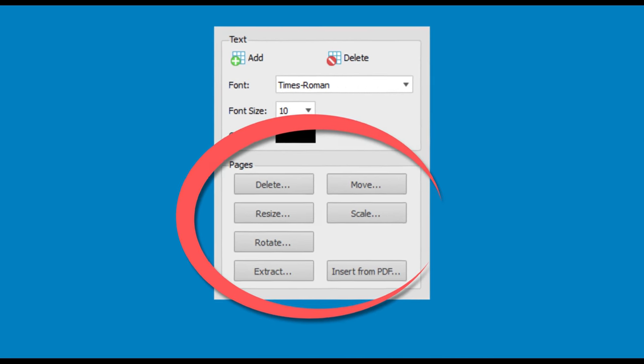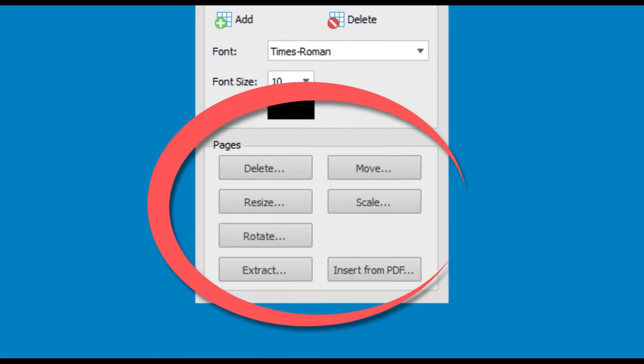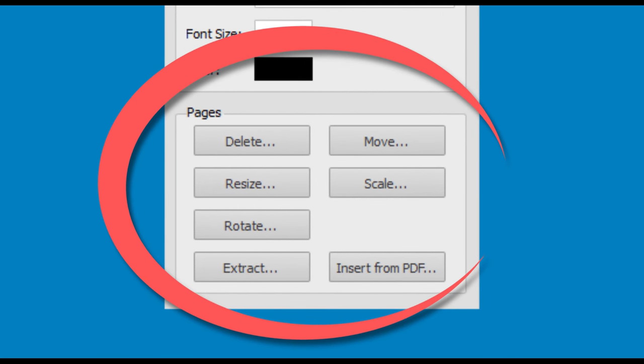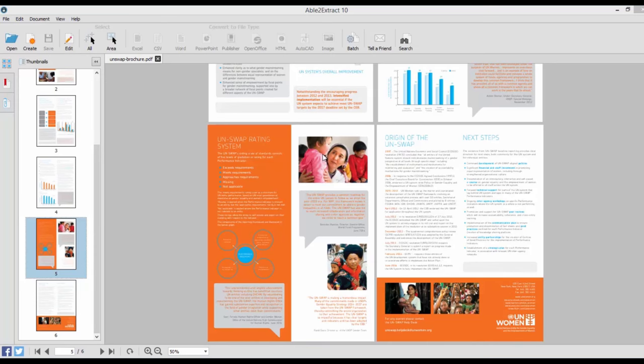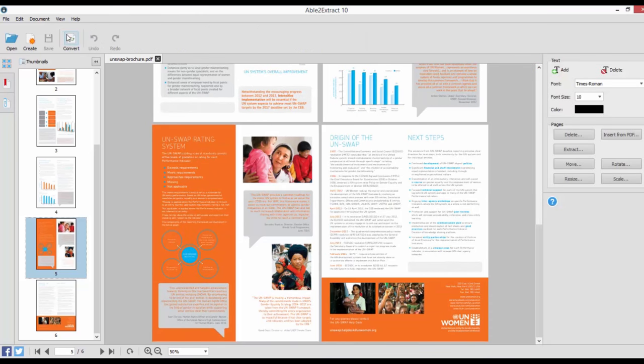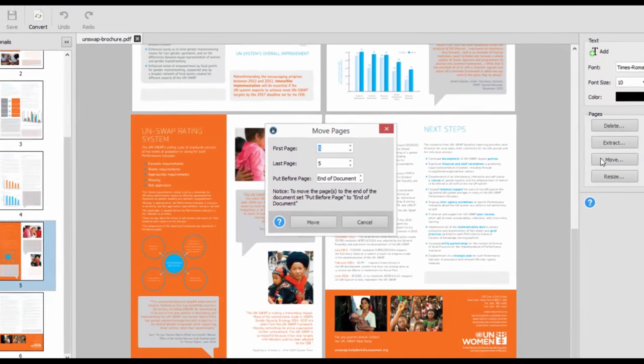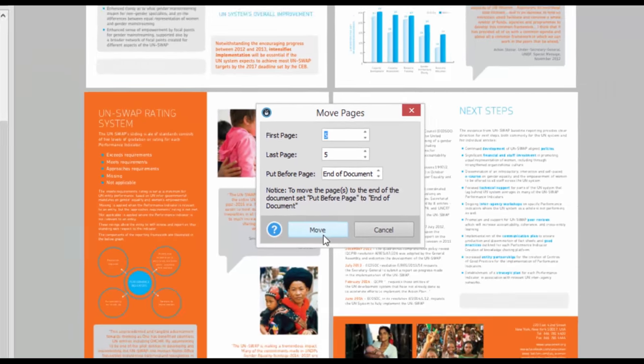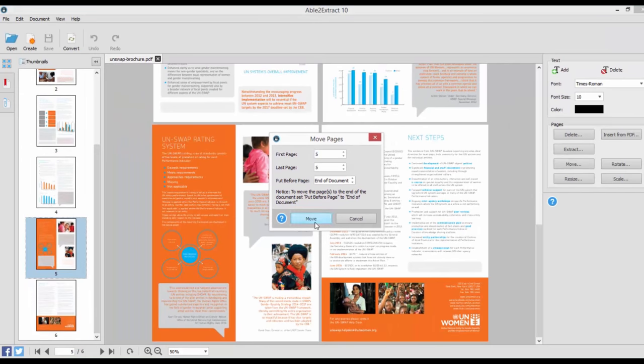When it comes to editing PDF pages, you can resize, scale, delete, move, or rotate them. Able to Extract makes the entire process simple. With every feature, you get to decide exactly how and which pages you want changed. Just specify the page number and your options and Able to Extract will do the rest.